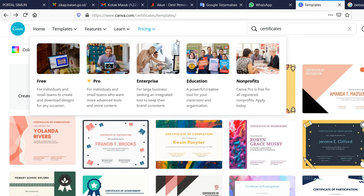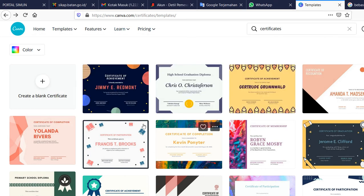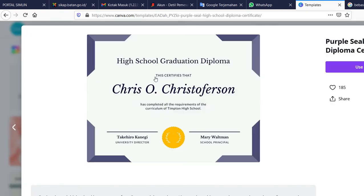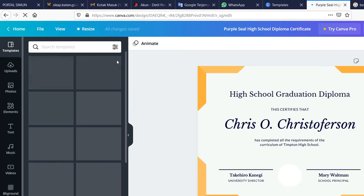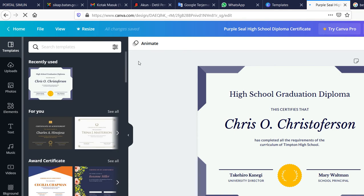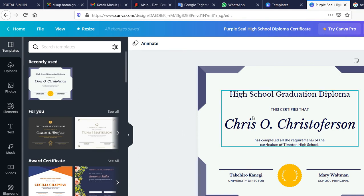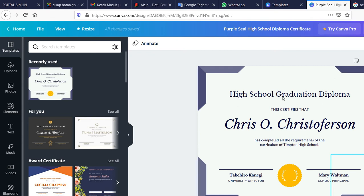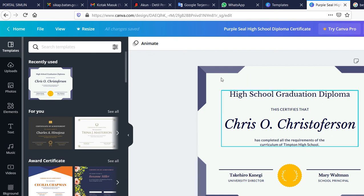First, you can choose a certificate design — whatever design you really want. For example, if I choose this one, I'll use this template and it will guide you to a new window.